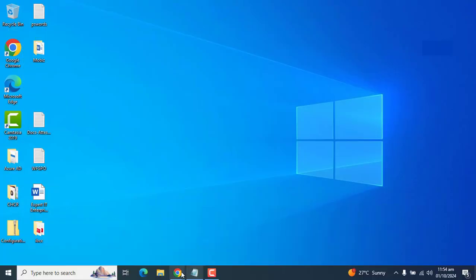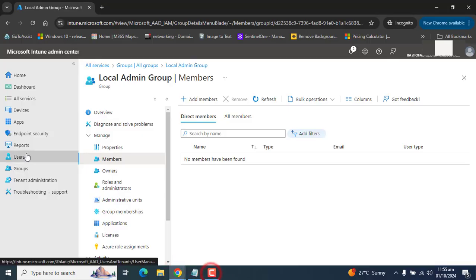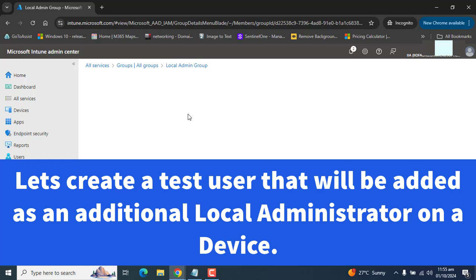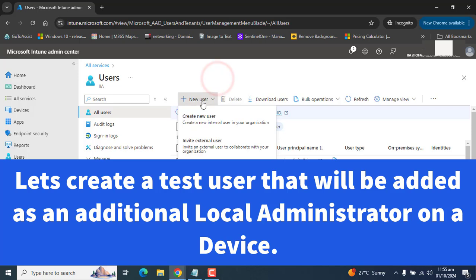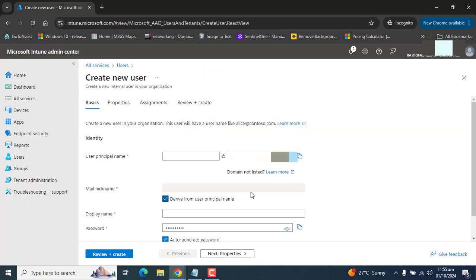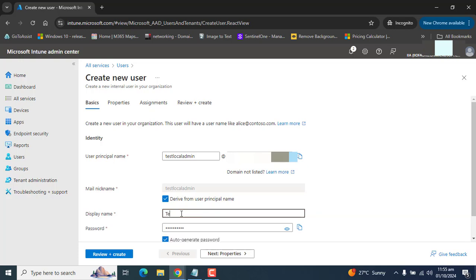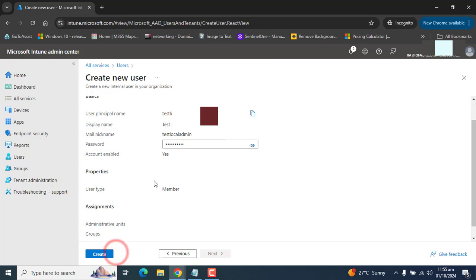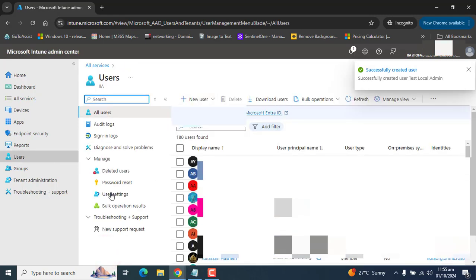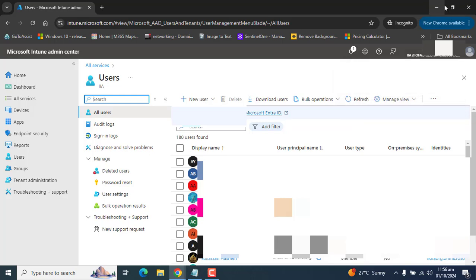Let's go back to the Intune admin portal. Now let's create a user that we want to be local administrator on the device. I'm going to create a new user and name it 'test local admin'. I have created the user and we will add this user as a local admin on their specific device.